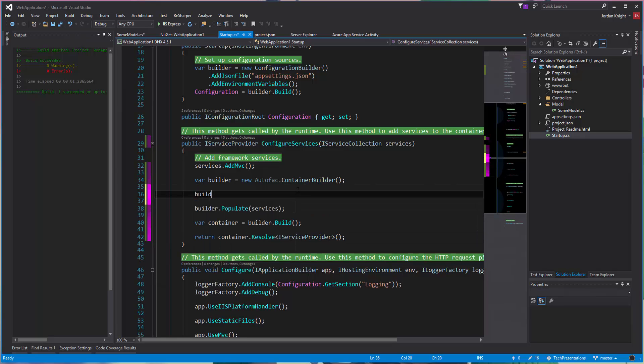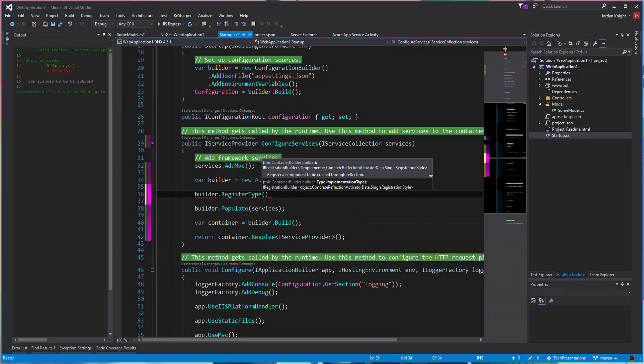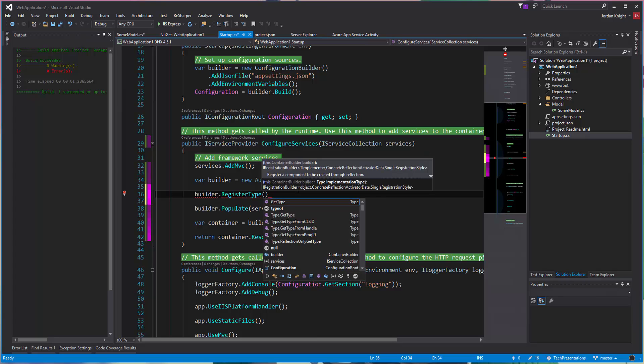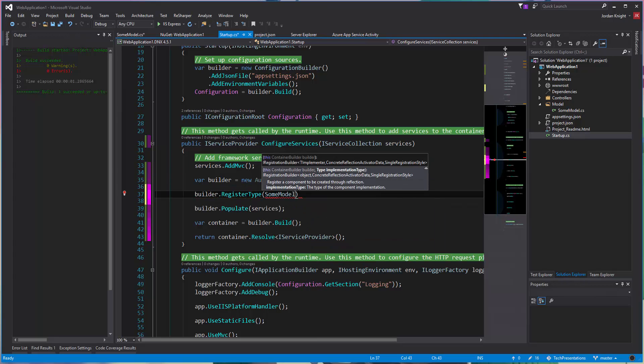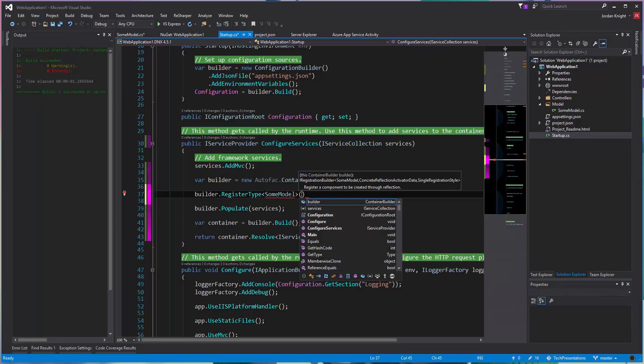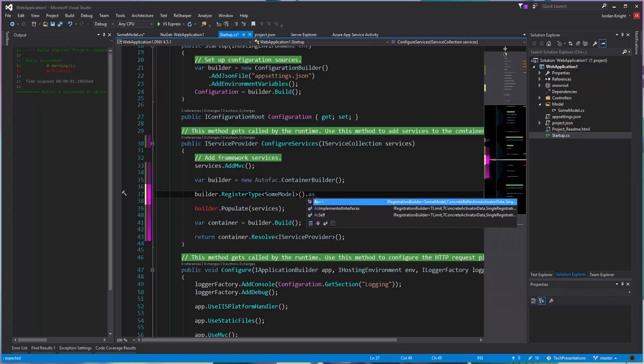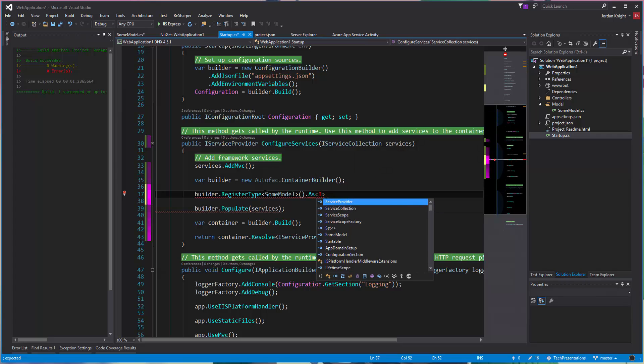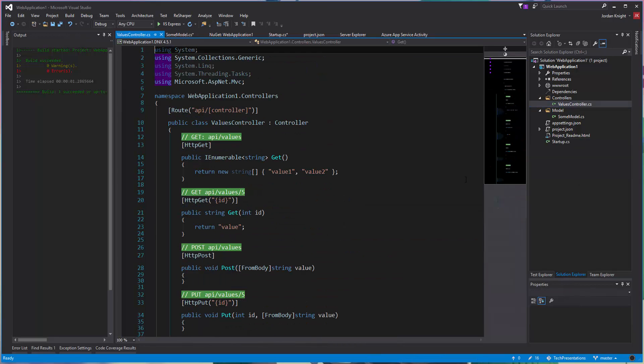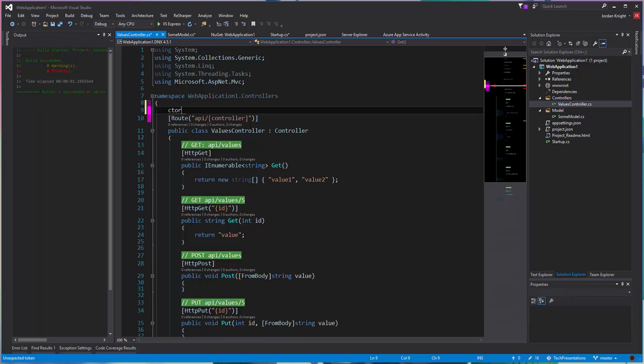And then in here with the builder, I'm just going to go register type, what I call it, some model type parameter as I sum model. Okay. So in theory, now that that's done, we should be able to actually start injecting into our controllers those things. So create a constructor for the values controller here.